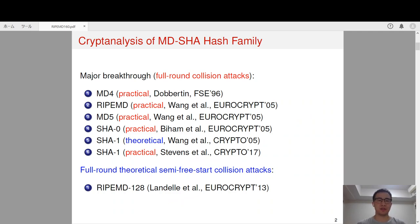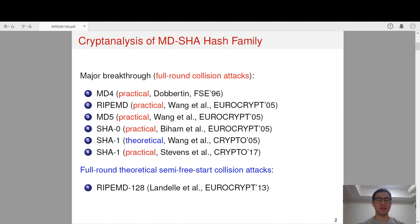As RIPEMD-160 belongs to the MD-SHA hash function family, let me first recall some major breakthroughs made in the cryptanalysis of the MD-SHA family. In FSE 1996, Dobronik proposed the first practical collision attack on full MD4. About 10 years later, Wang et al. proposed practical collision attacks on full RIPEMD, MD4, MD5, and SHA-0. In addition, Wang et al. also proposed the first theoretical collision attack on full SHA-1.